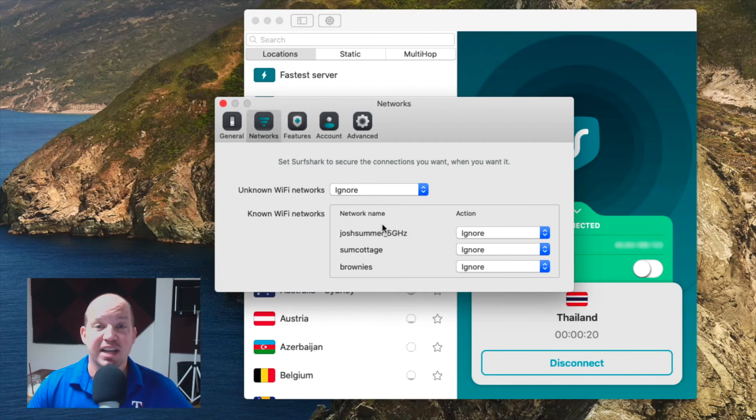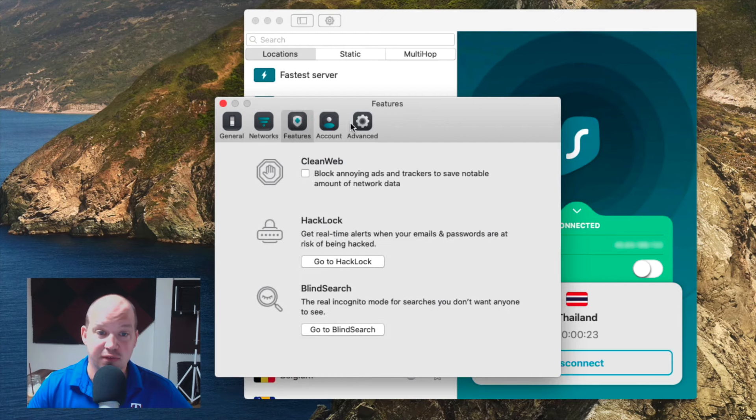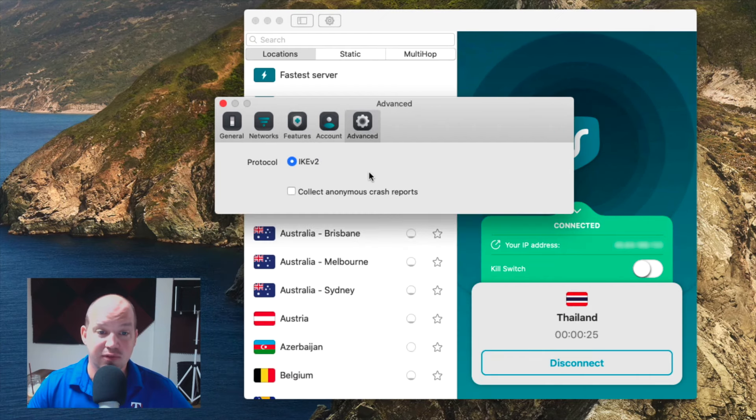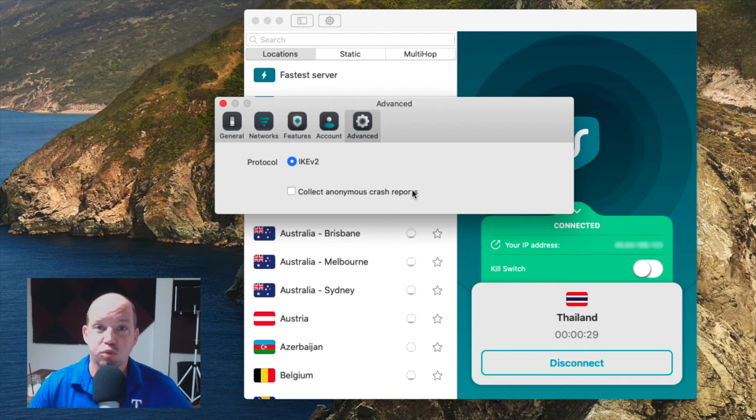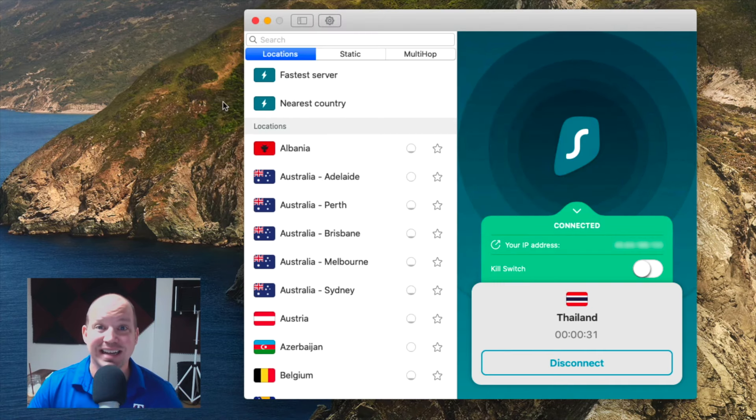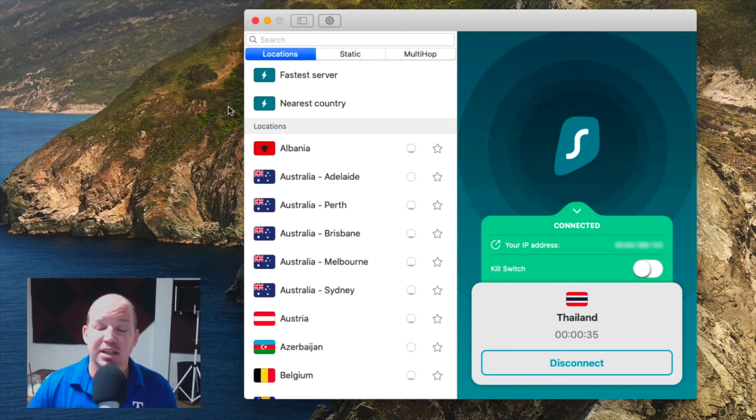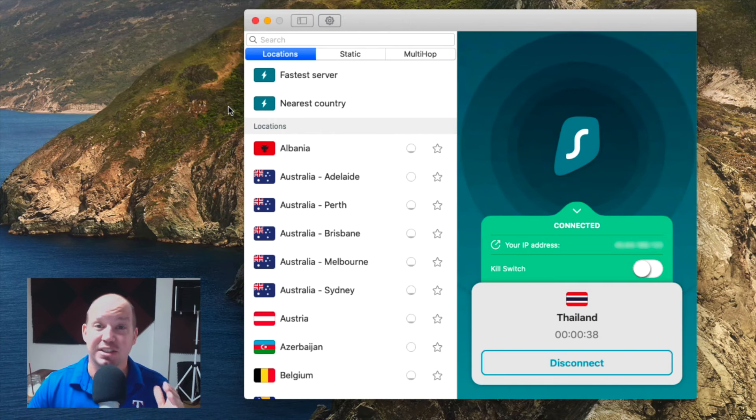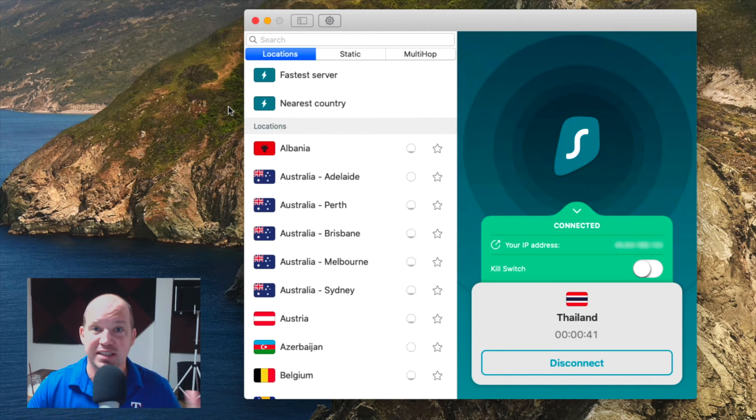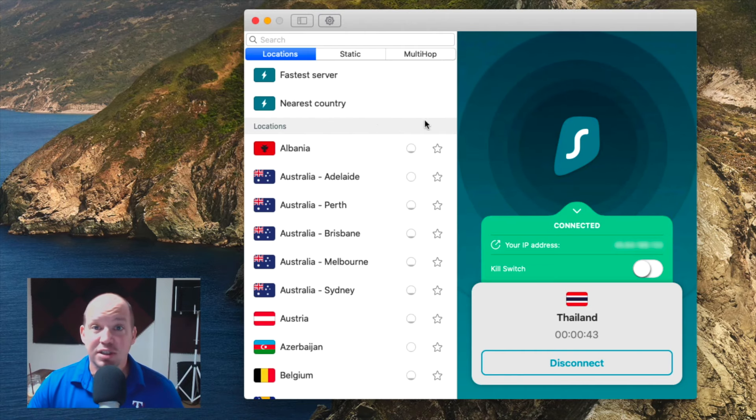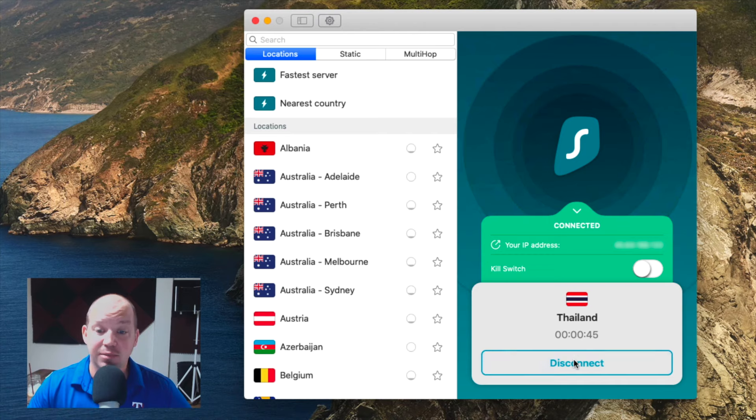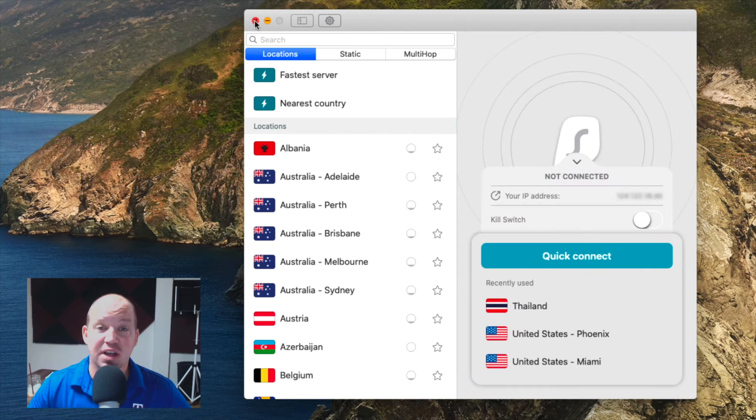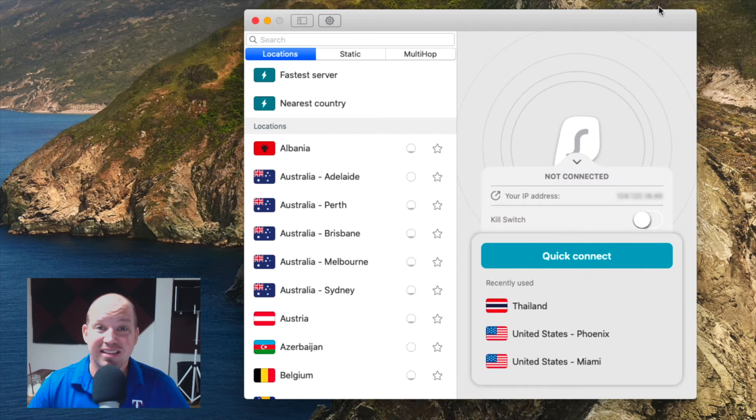And then of course, we have our different settings that we can work with, whether that is this kill switch, different types of connections based on what network I'm connected to, different features. And then of course, advanced connections, which most of us will not have to worry about. Again, you connect, you do what you need to do, whether you're out on a public network or whether you're trying to bypass geolocation to watch a Netflix show or BBC in another country. And then personally, once I'm done doing that, I'm just going to disconnect and close the software. That's exactly what a VPN is used for. And that's exactly how you set it up on a computer.